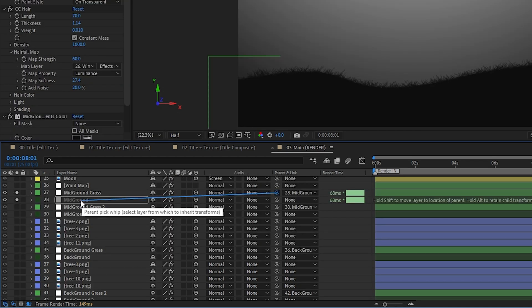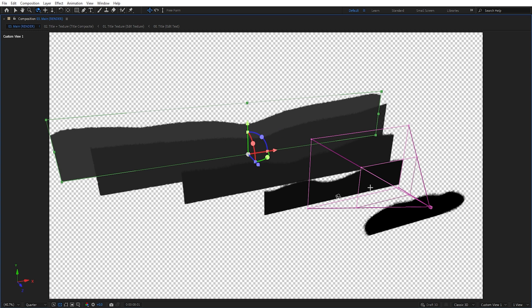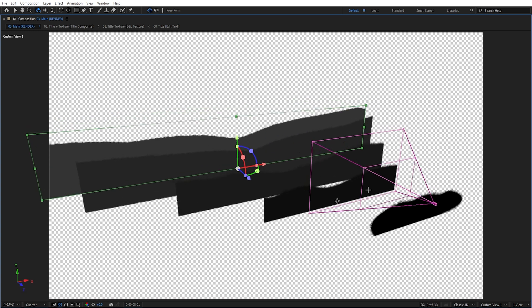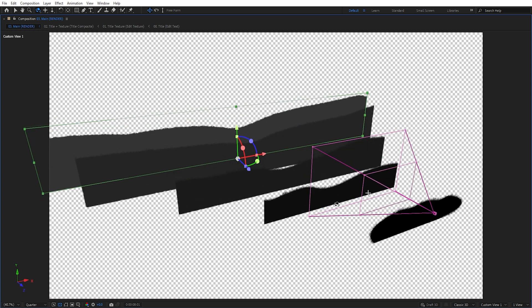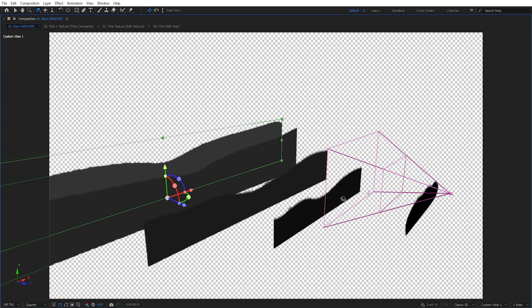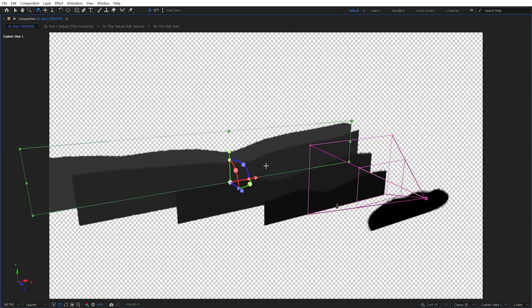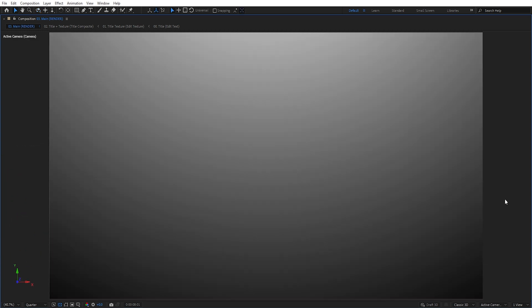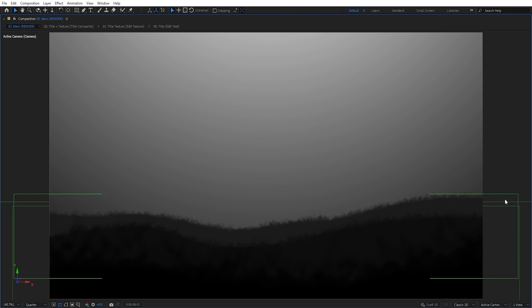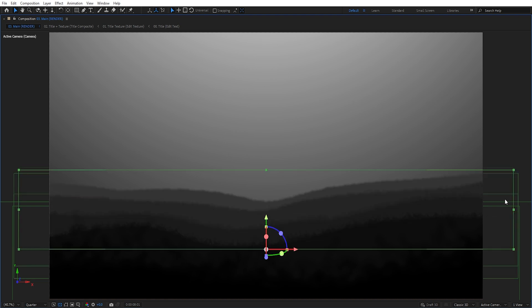Finally, I parented the grass to the ground, turned them into 3D layers, and started to duplicate them until I had about 5 layers shifted in Z space to give some depth. I also adjusted their colors to get more and more faded as they went further away from the camera, to make it look as if fog was present in our forest.